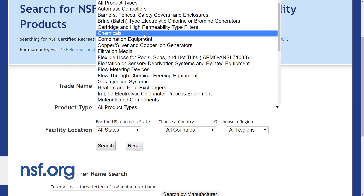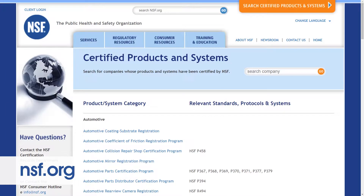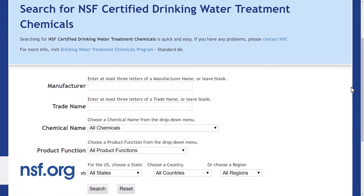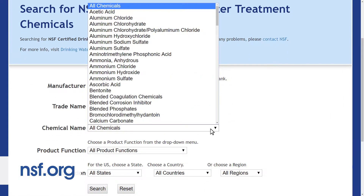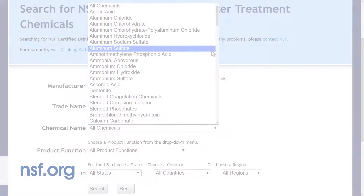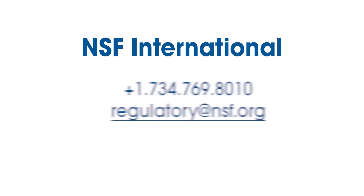To find chemicals certified by NSF to NSF 60, go back to the main listings page and click the Drinking Water Treatment Chemicals link and filter your search as needed. Still have questions? Contact NSF, the leading provider of testing and certification for water treatment chemicals. You can find us online at NSF.org or by reaching out to us at the phone number or email on the screen.